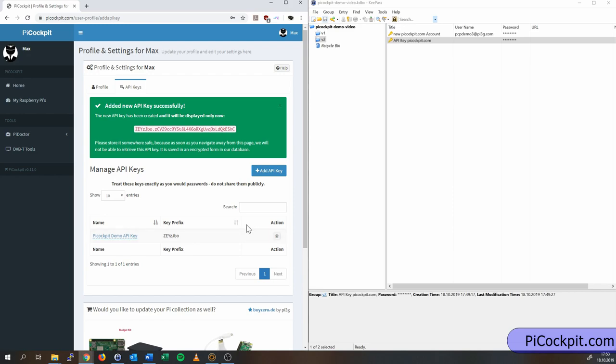Currently you can add as many API keys as you want. I might possibly introduce security and rights management for the future with this. But you can use one API key for several Pi's, so this step is only necessary once.